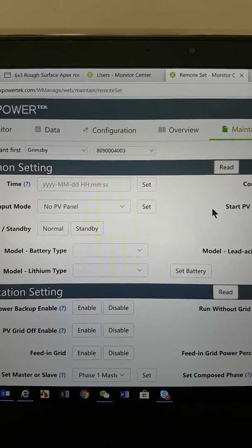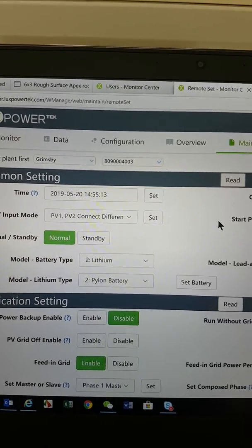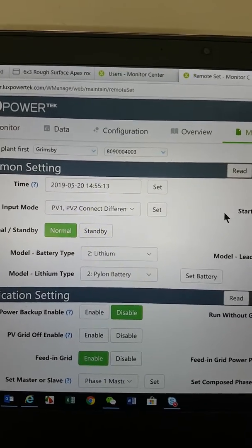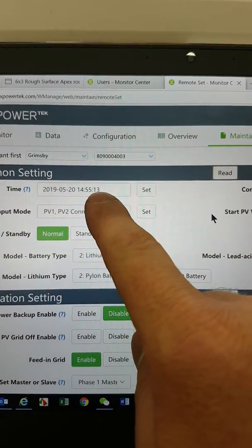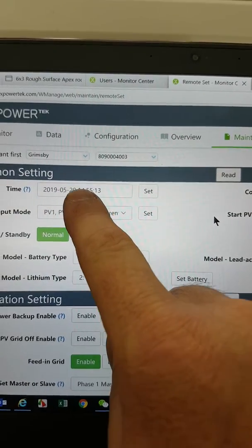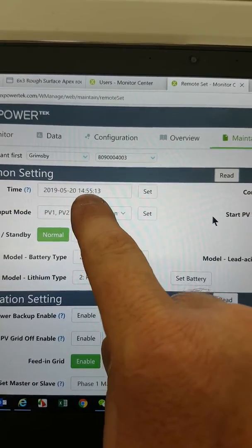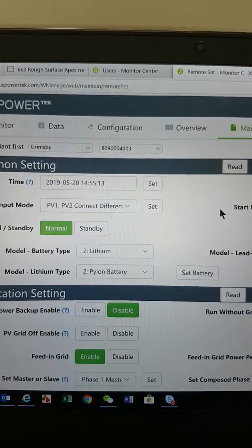just click on Read. It can take a moment because it's connecting into your system. Just check that the time's right. If the time is right, it's fine. If not, you just change it and press Set to set it.